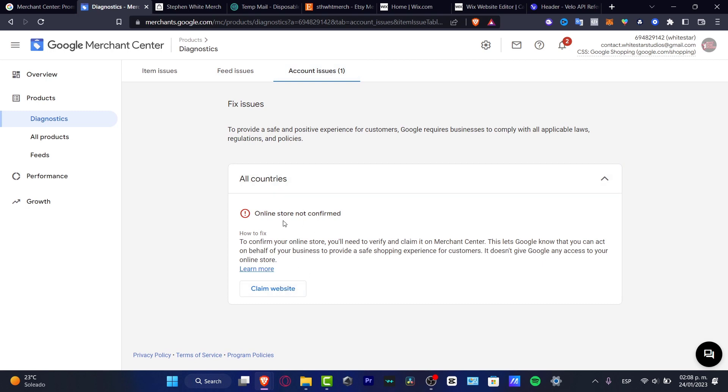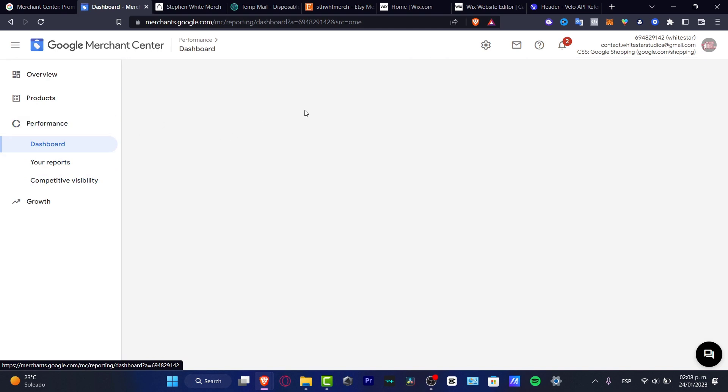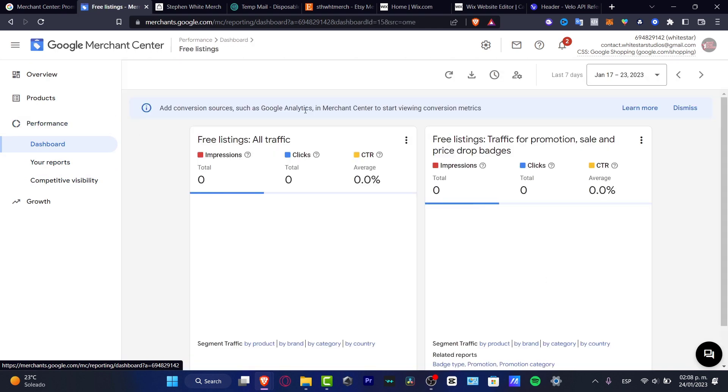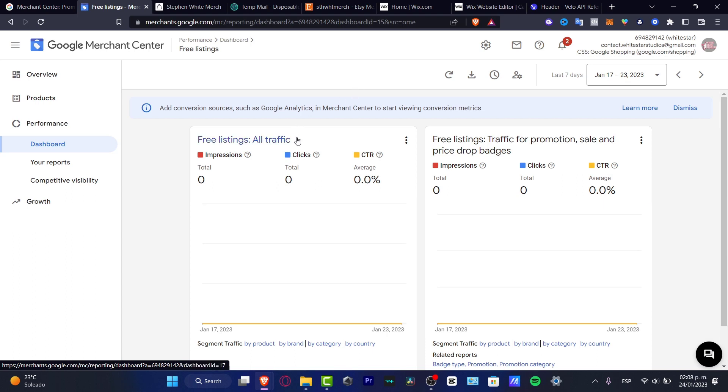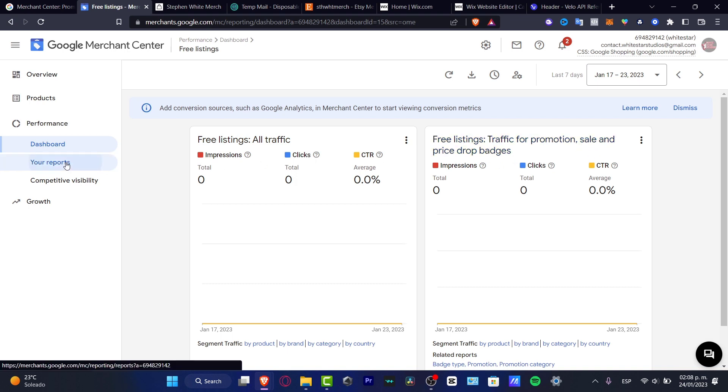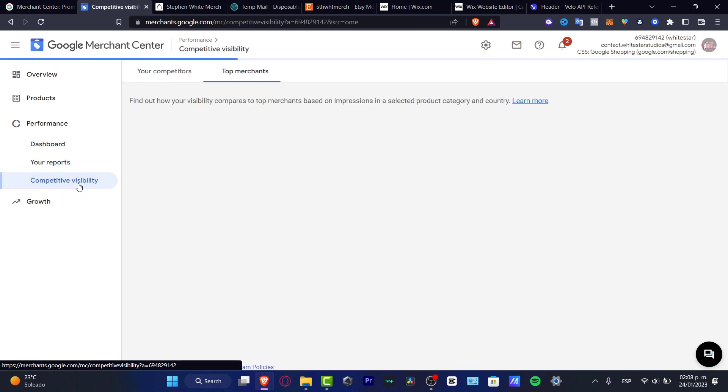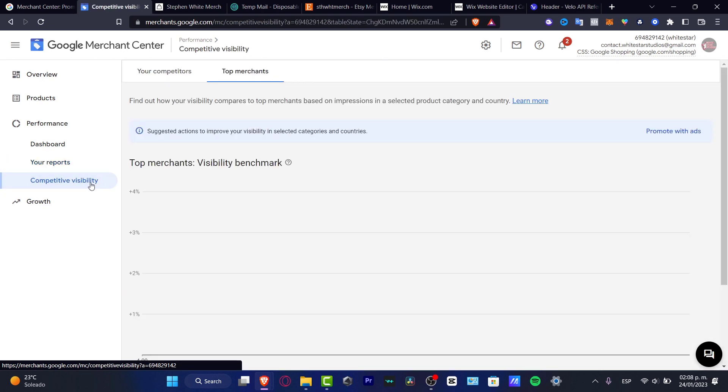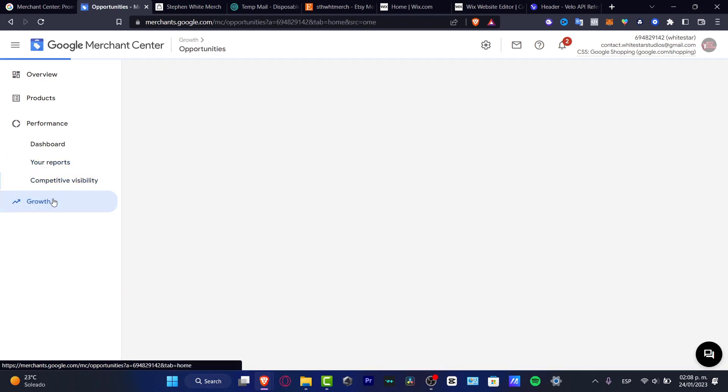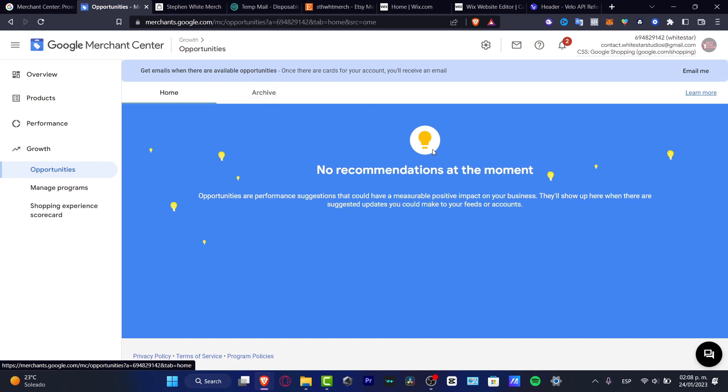You can go into feed issues, account issues, and claim website. Then what we have here is the performance of how our products have been doing so far, speaking about Google research, ad traffic, free listing traffic, promotion sales and price, and top branches. We have different reports, competitive visibility, and lastly we have the growth section.